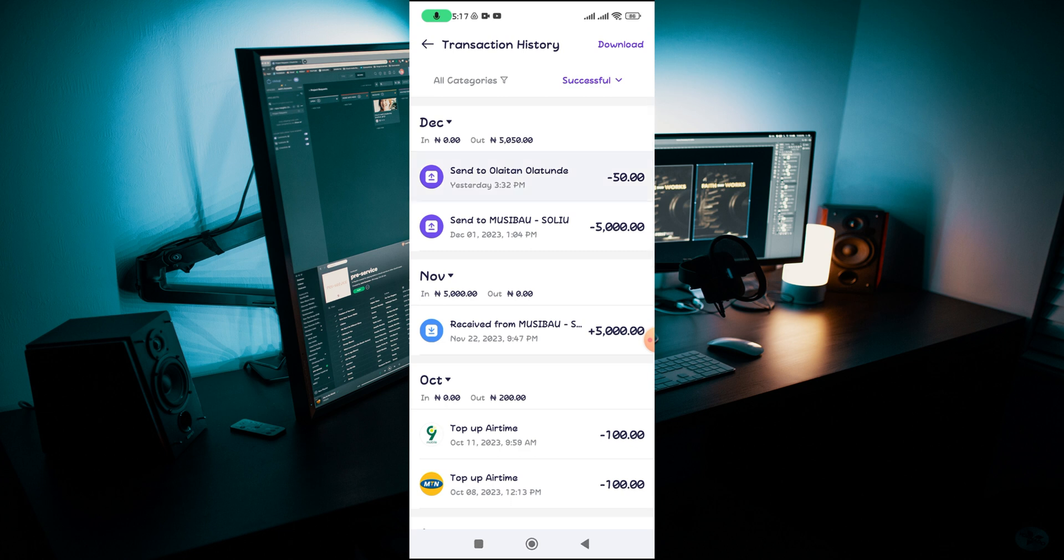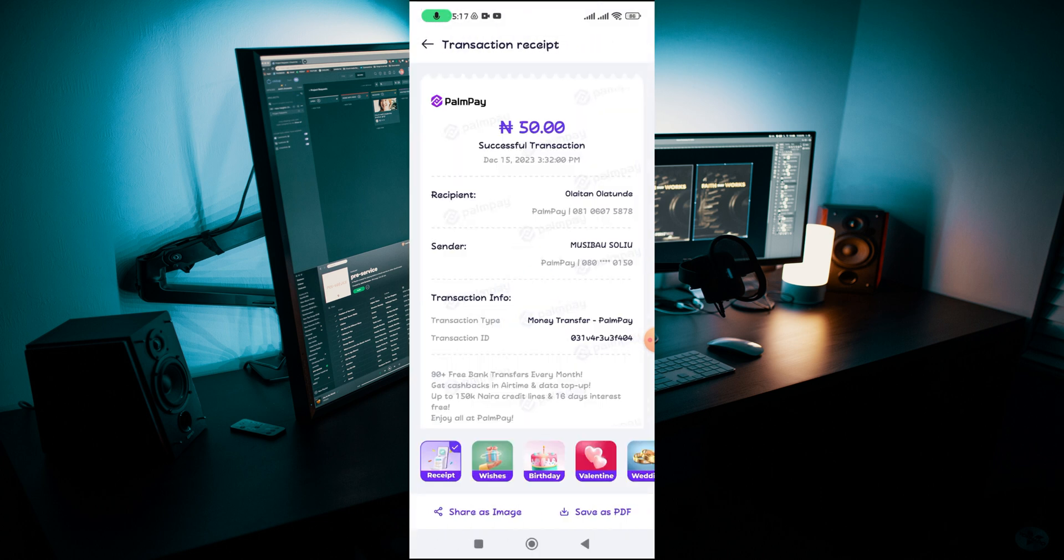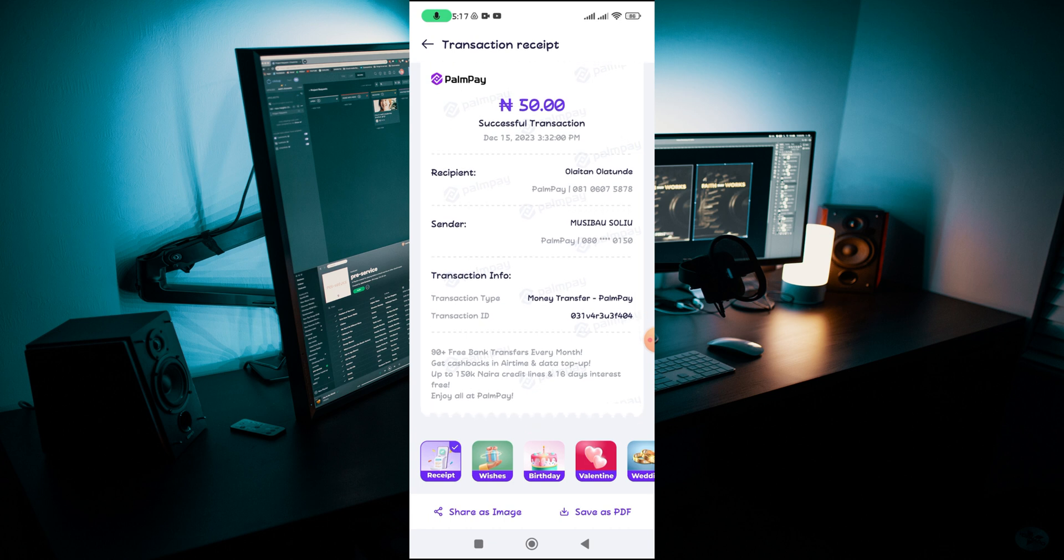Then click on it and generate the receipt. You can see view receipt, then generate the receipt and send it to that person and let the person know that you have sent the money to them. So this will also serve as a reference that you sent the money.